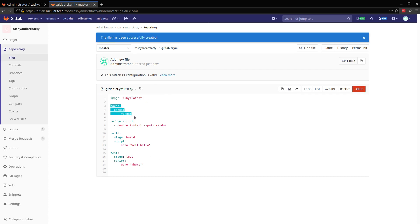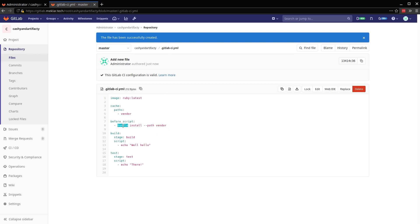This is going to be the key, the cache path. So this is set up on the root, so it'll apply for both of our jobs. The before script will execute before both of our jobs here. And this is the bundle install for that gem file.